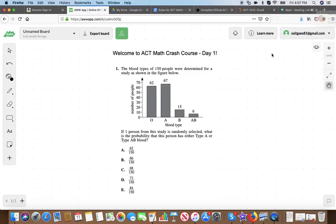Go ahead and read that question for me please. The blood types of 150 people were determined for a study as shown in the figure below. If one person from this study is randomly selected, what is the probability that this person has either type A or type AB blood? Okay, good. So this is a probability question — that's the basic concept here.